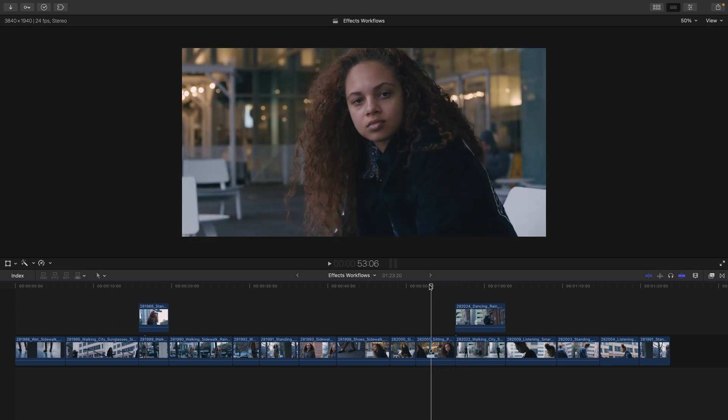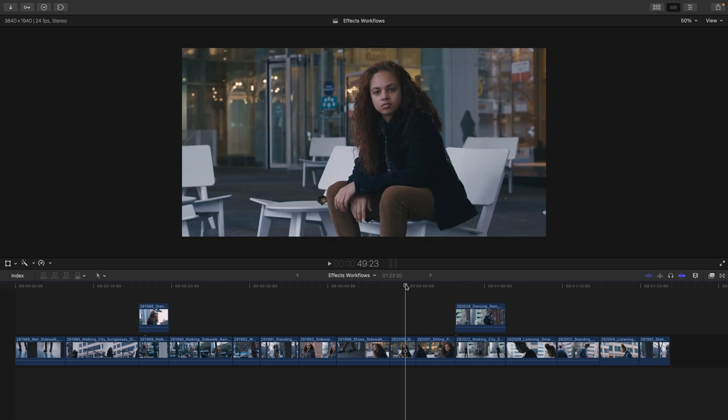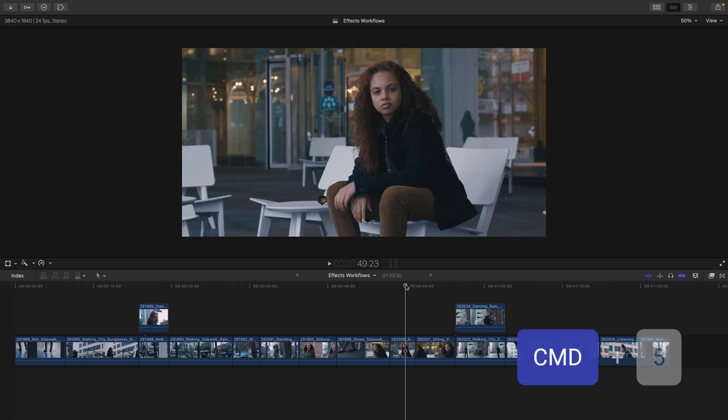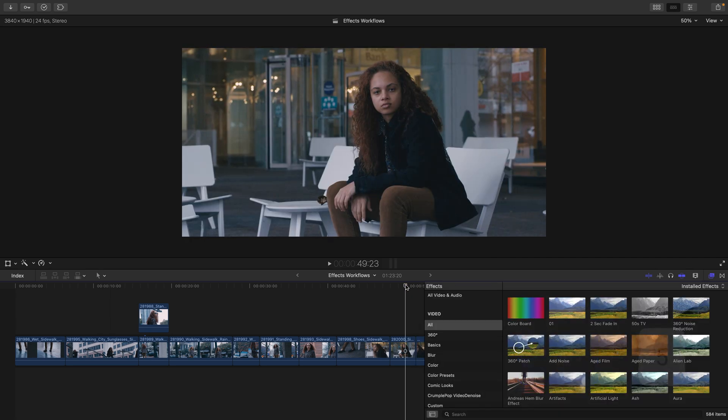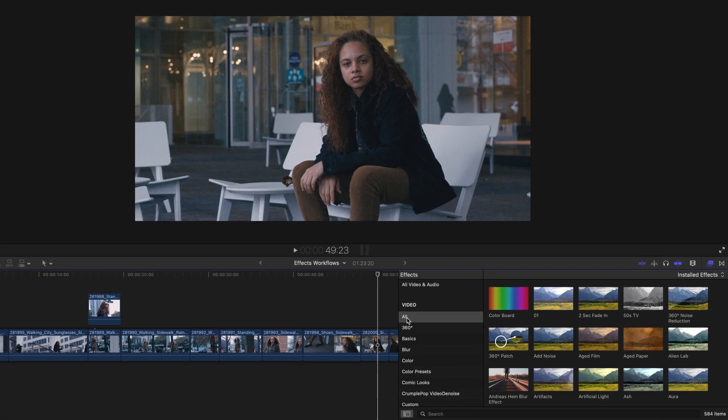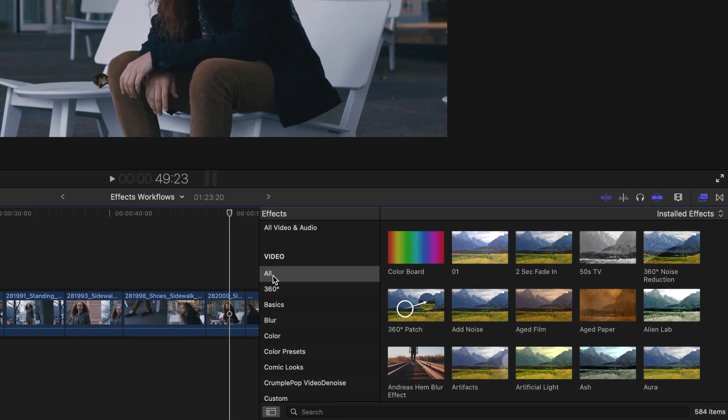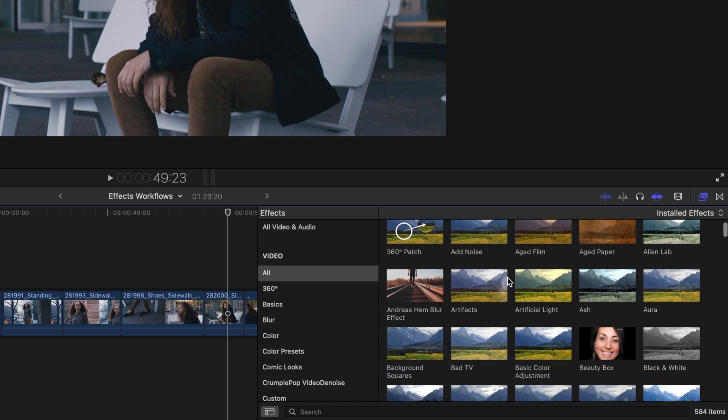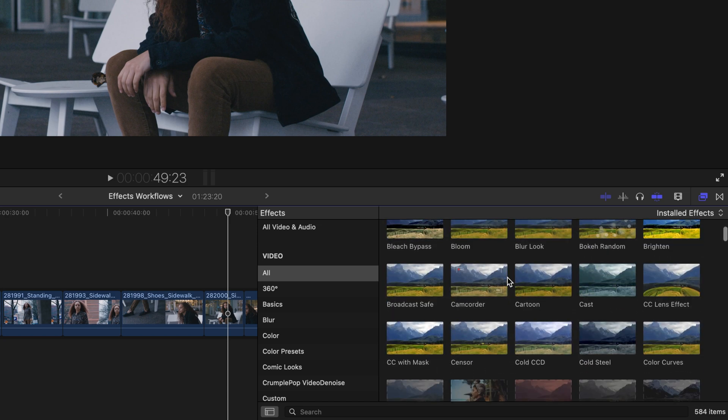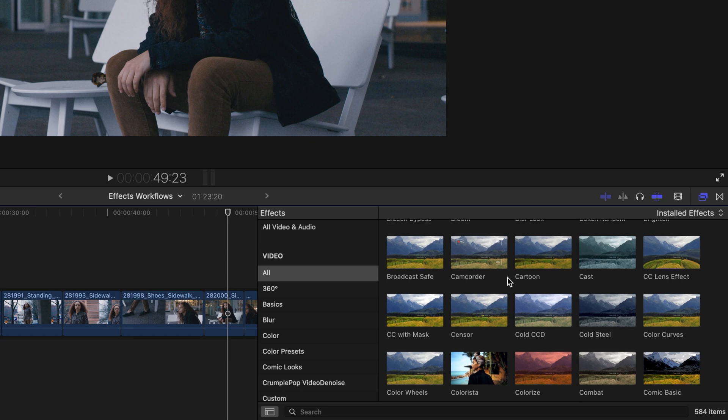I'm going to move my playhead back two shots and then press Command 5 to bring up the effects browser. Currently, I'm in the video section where I have all selected, which will allow me to see every single effect that I have installed on my system, including any third-party effects.